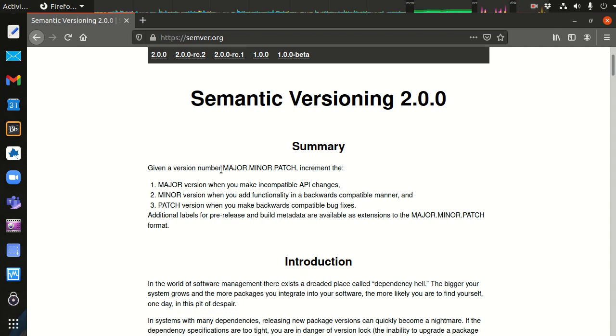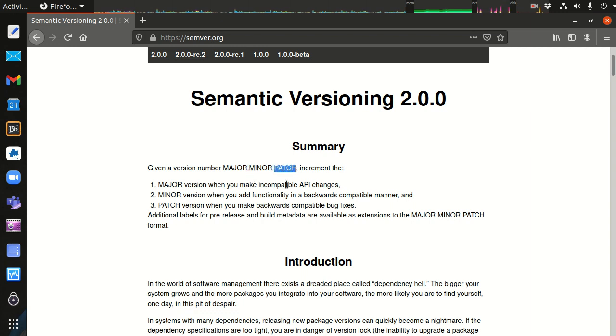The basic idea is you have a major version, and then a dot, and then a minor version, a dot, and then a patch version. What do these mean?